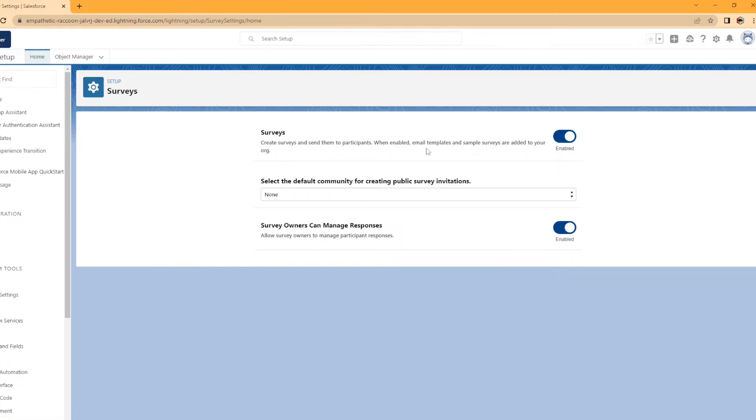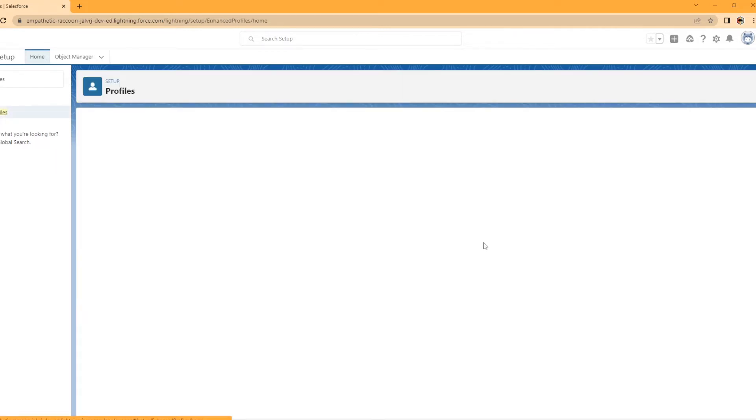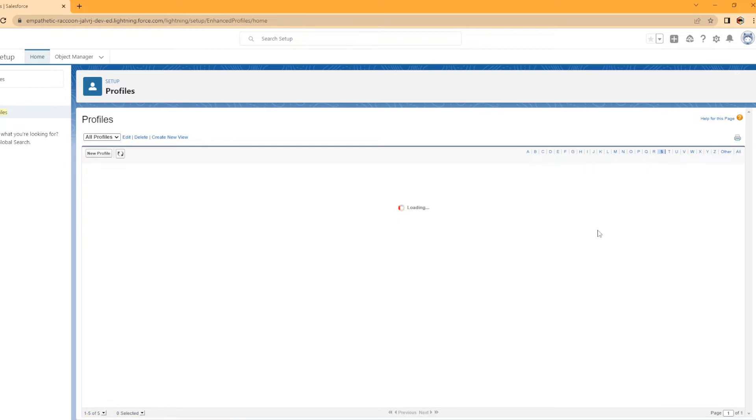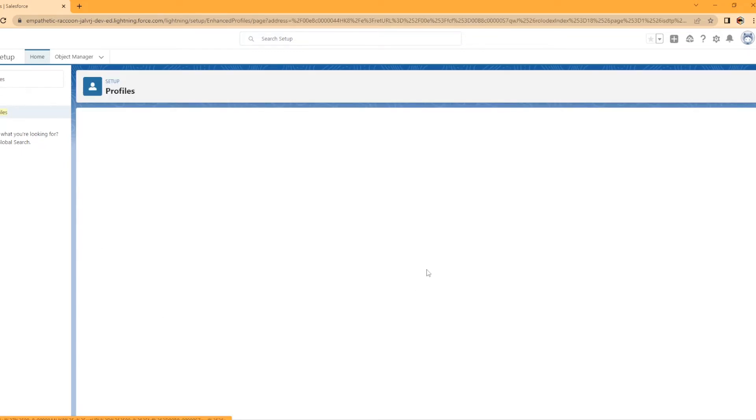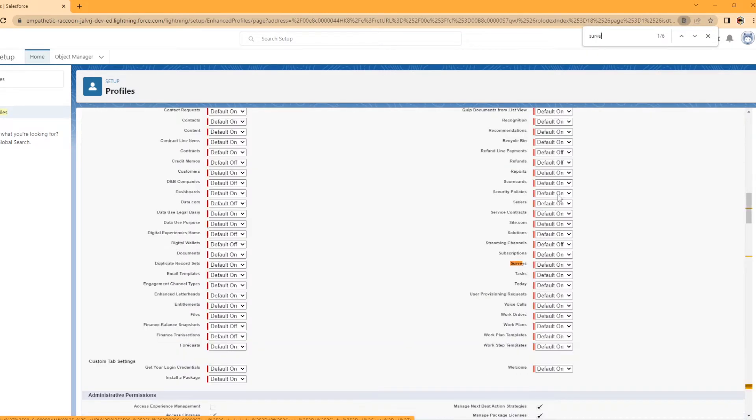Now I am under a profile with system administrator and I have seen with my job experience that sometimes the survey tab is actually hidden for profiles when you first enable it. So I'll show you what I'm talking about. It is enabled for the admin profile on my org, but where you would find is you can just do a control F here and search survey.